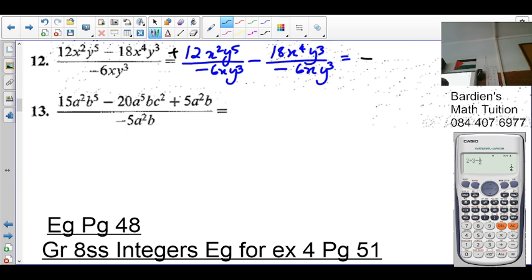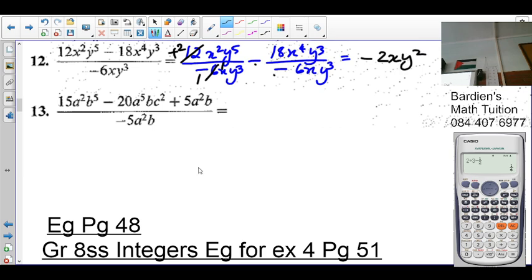Positive divided by negative is negative. 6 divided by 6 is 1. 6 divided by 12? Twice. x² over x is x. More y's on top, so it's y². Negative divided by negative is positive. 6 divided by 6 is 1. 6 divided by 18? Three times. x⁴ over x is going to be x³. y³ cancels y. Do you agree with that? Yes, sir.